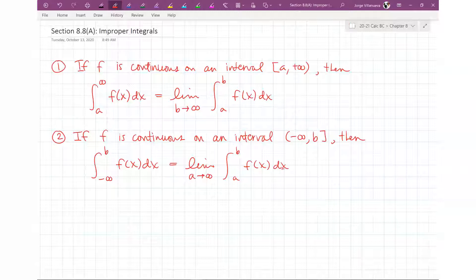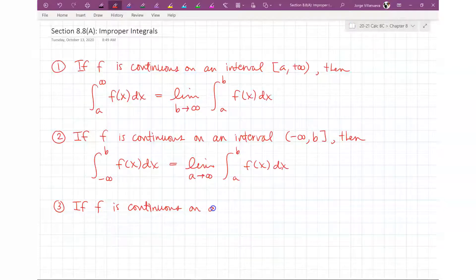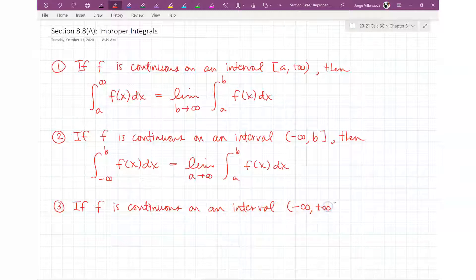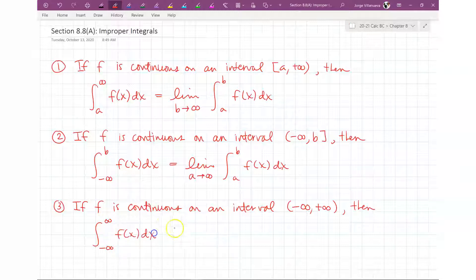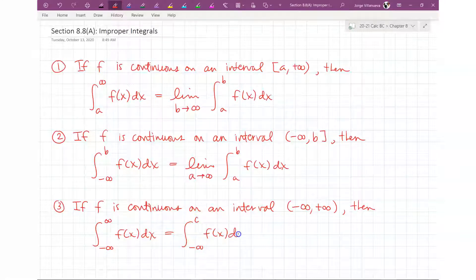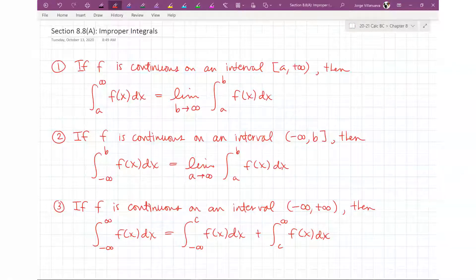Now, there is a third part. It says if F is continuous on an interval from negative infinity to positive infinity, then the integral from negative infinity to positive infinity of F(x) dx is going to be equal to the integral from negative infinity to C of F(x) dx, plus the integral from C to positive infinity of F(x) dx. And you get to pick that C — most people usually pick zero or something like that, but you can pick whatever number works for the function.